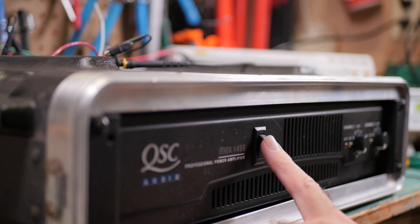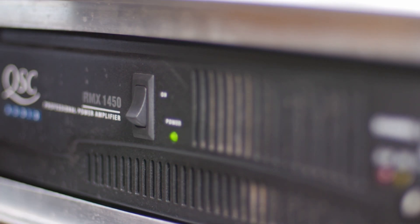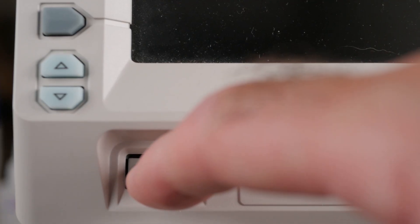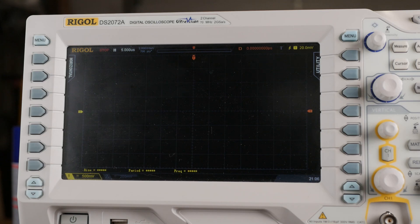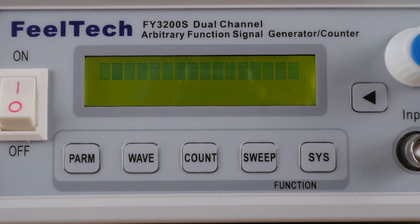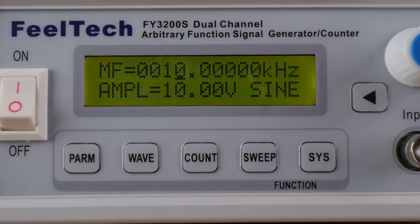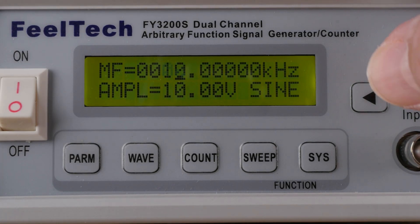With everything attached, I fired up the amp, the scope, as well as the function generator, setting the last to output a one kilohertz sine wave at an amplitude of one volt.